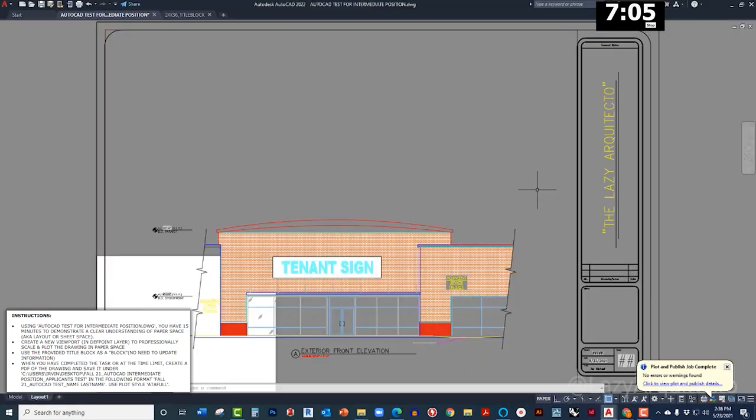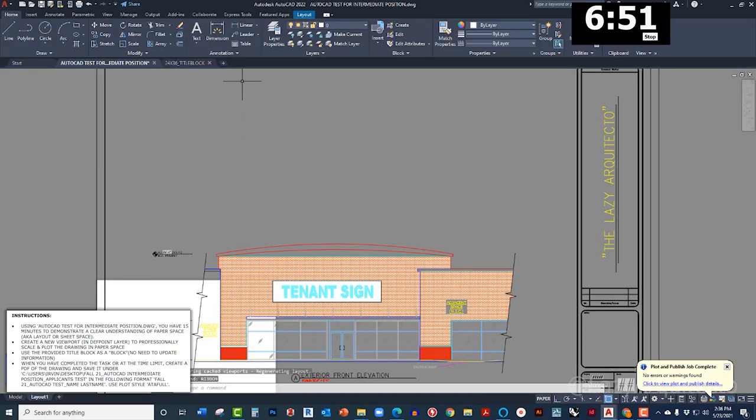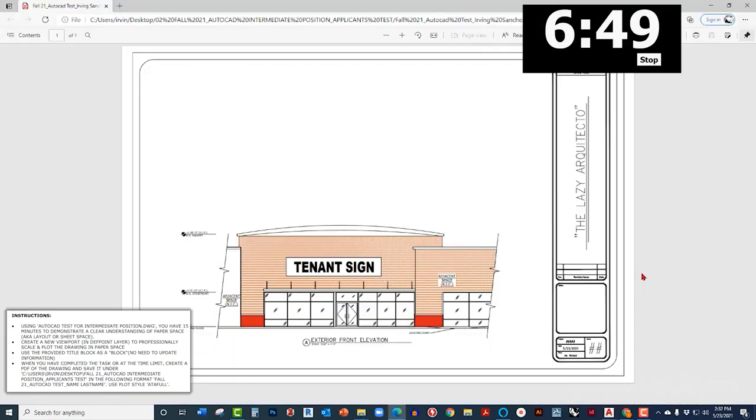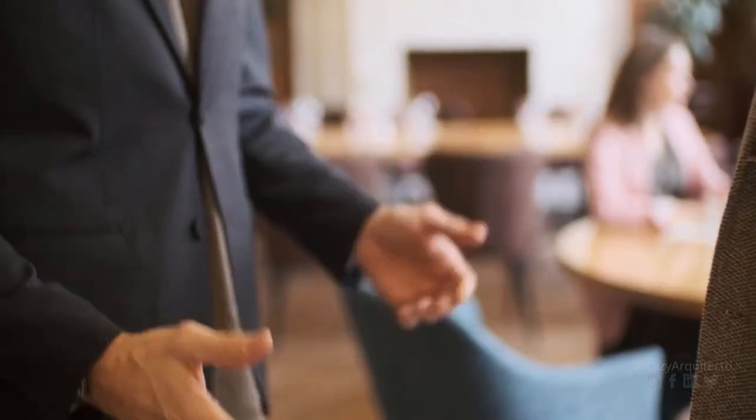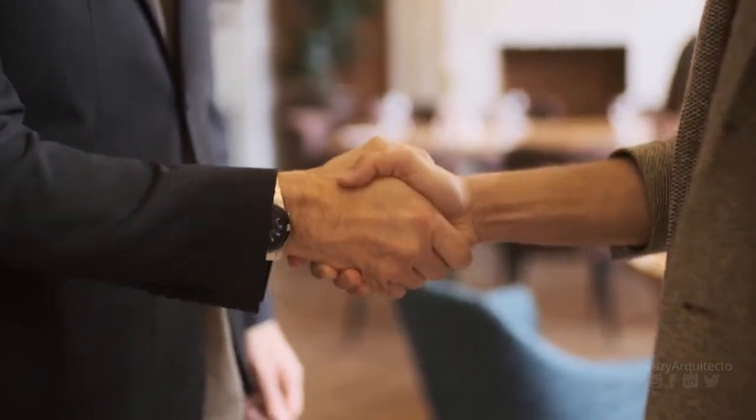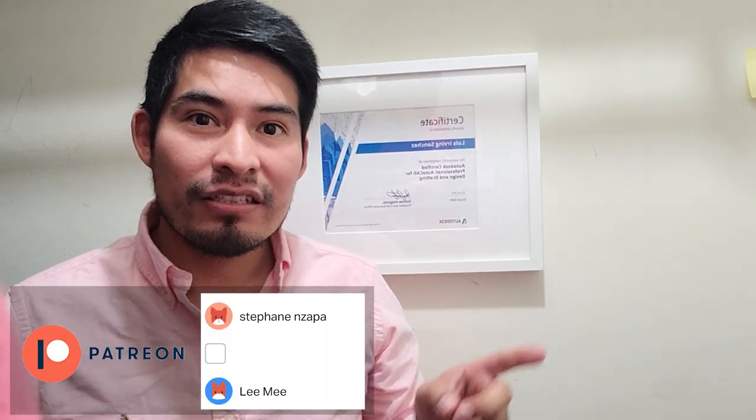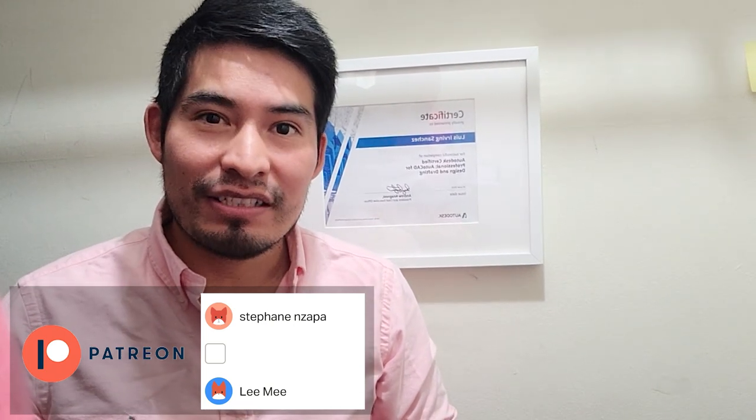And I didn't need the toolbar. I just remember that it's called ribbon and that you can bring it back by using the ribbon command. Excuse me sir, I'm done. Congratulations, you passed the AutoCAD test, welcome aboard. Now it's your turn to share this with your friends so we can all pass the next AutoCAD interview test. And remember, I have another AutoCAD test over here thanks to my Patreon supporters.